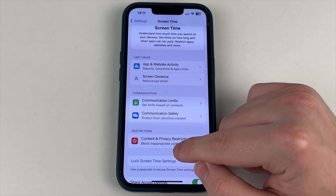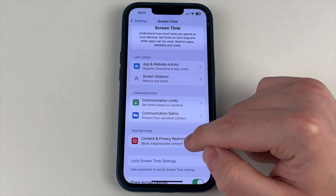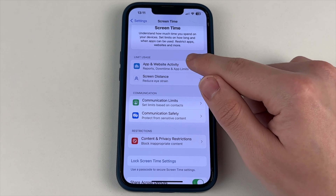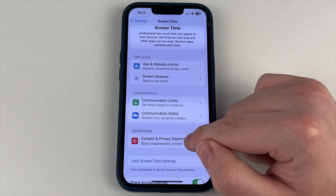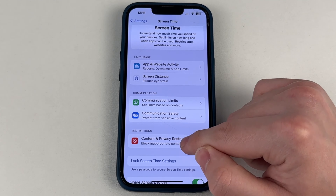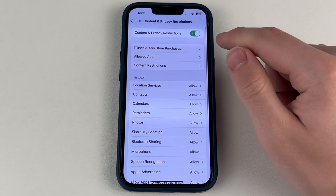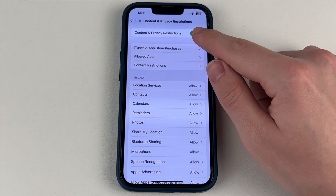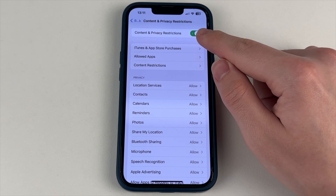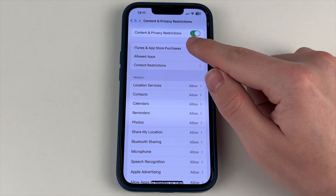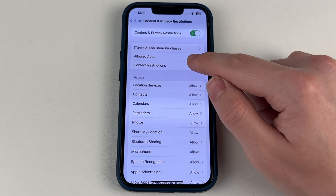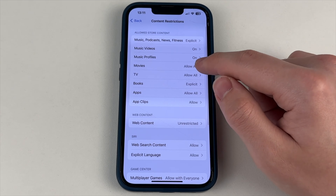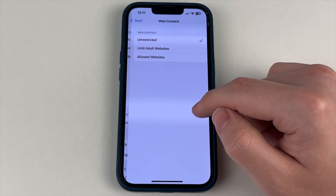Here we're going to select Content Restrictions and select Web Content. We need Limit Adult Websites. You can also select Always Allow and select the sites that you want to block. As you can see, this is a very simple and quick way. Done — nothing complicated.